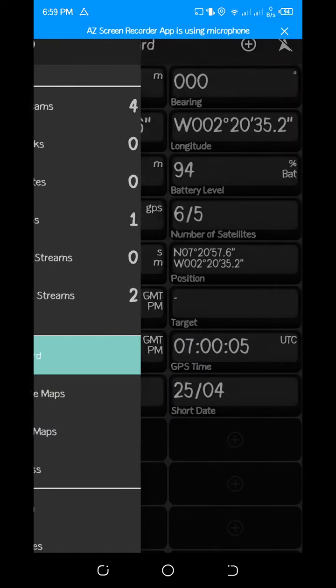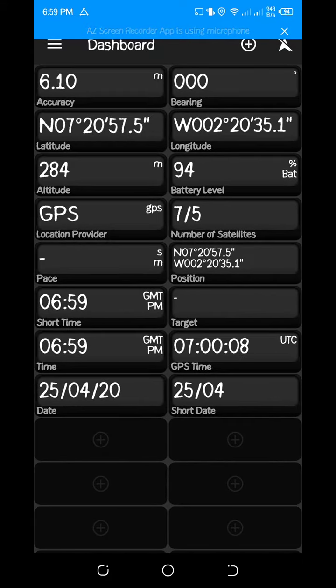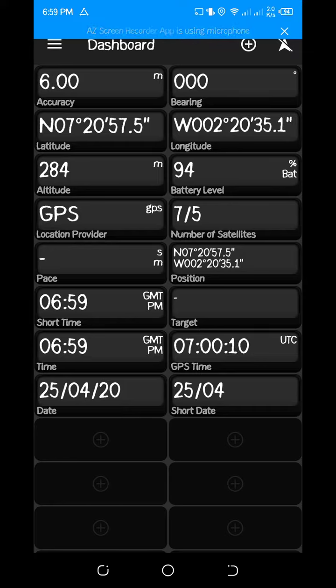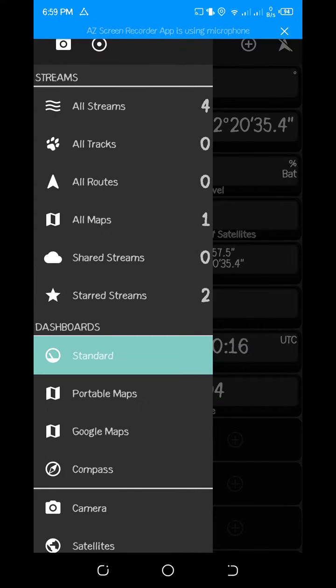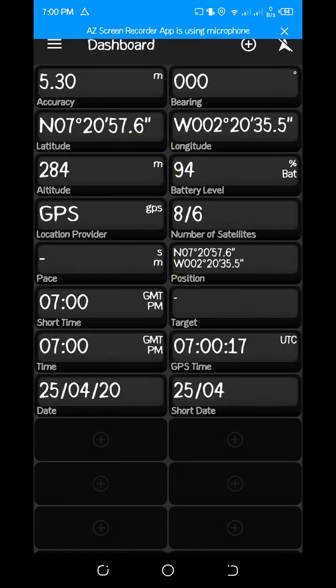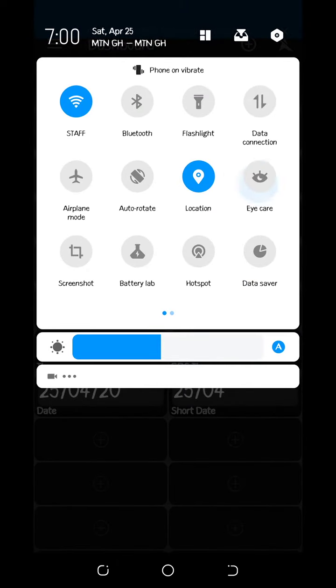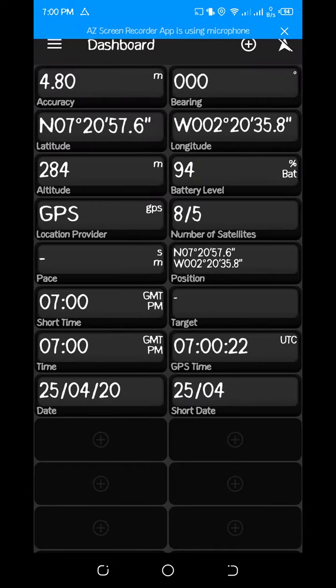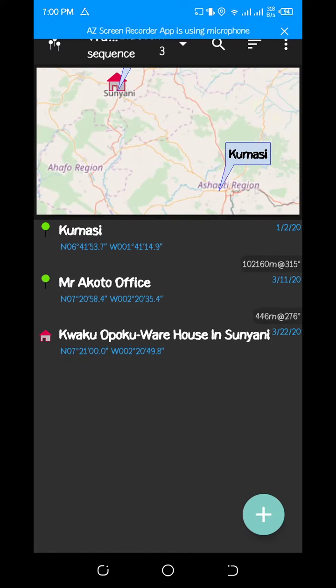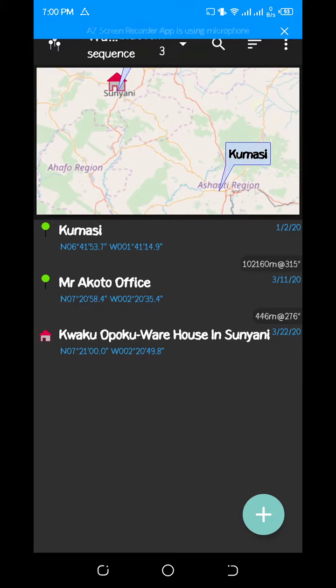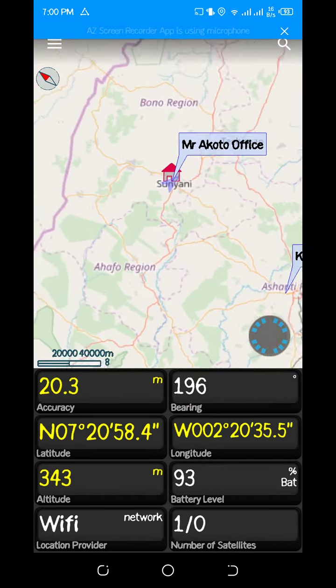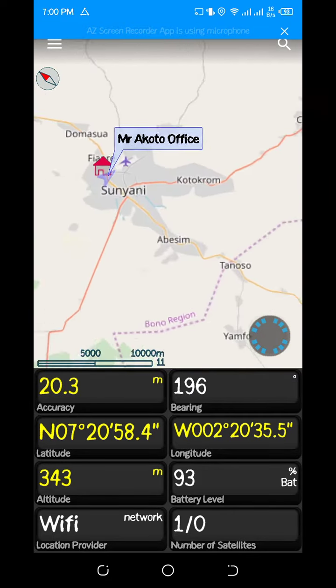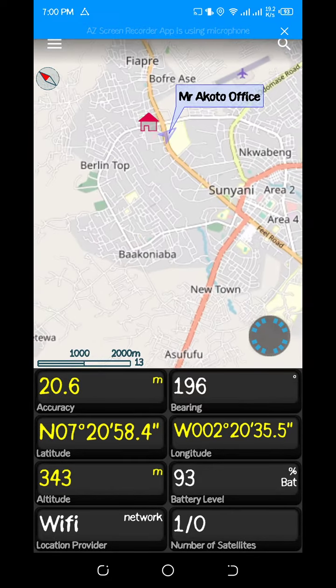Currently my accuracy is wrong. So basically, this is how to take a coordinate using GPS Essentials. It's quite an easy way of picking a coordinate. We have other ways, so let me try and show you. The other way is you go to waypoints.